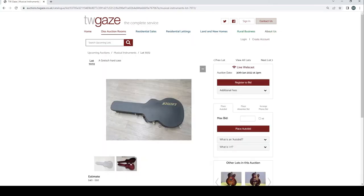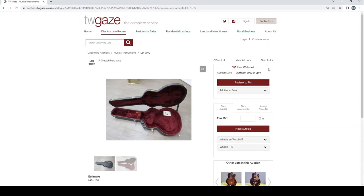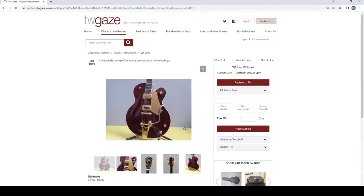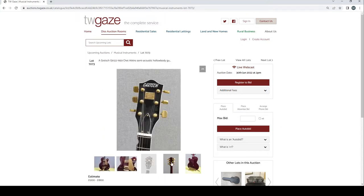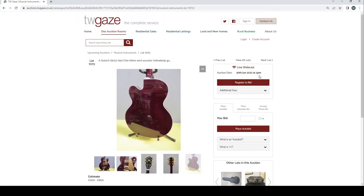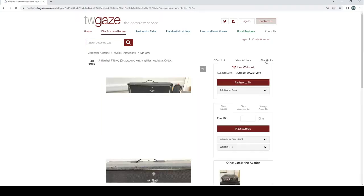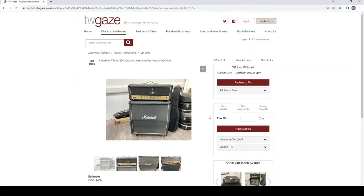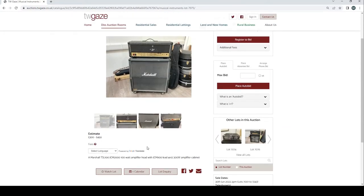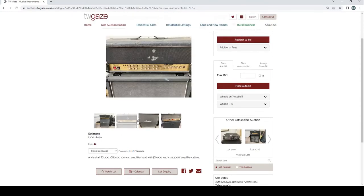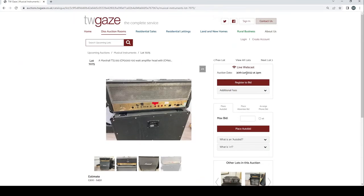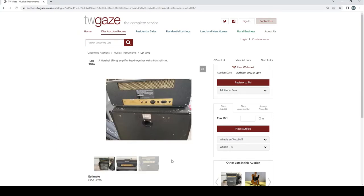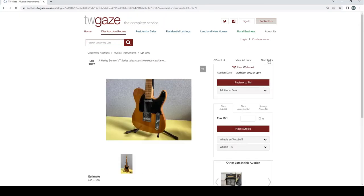A Gretsch hard case £40 to £60. Gretsch G6122 1959 Chet Atkins semi-acoustic hollow body £1200 to £1800. Dynacord Echo Cord 100 tape delay system £300 to £450. A lot of tape delays in this auction. Marshall TSL 100 JCM 2100 watt amplifier head with JCM 900 lead 4x12 300 watt amplifier cabinet £300 to £450. Marshall JTM 45 amplifier head together with a Marshall 4x12 £500 to £750. That's quite cool gigging rig.